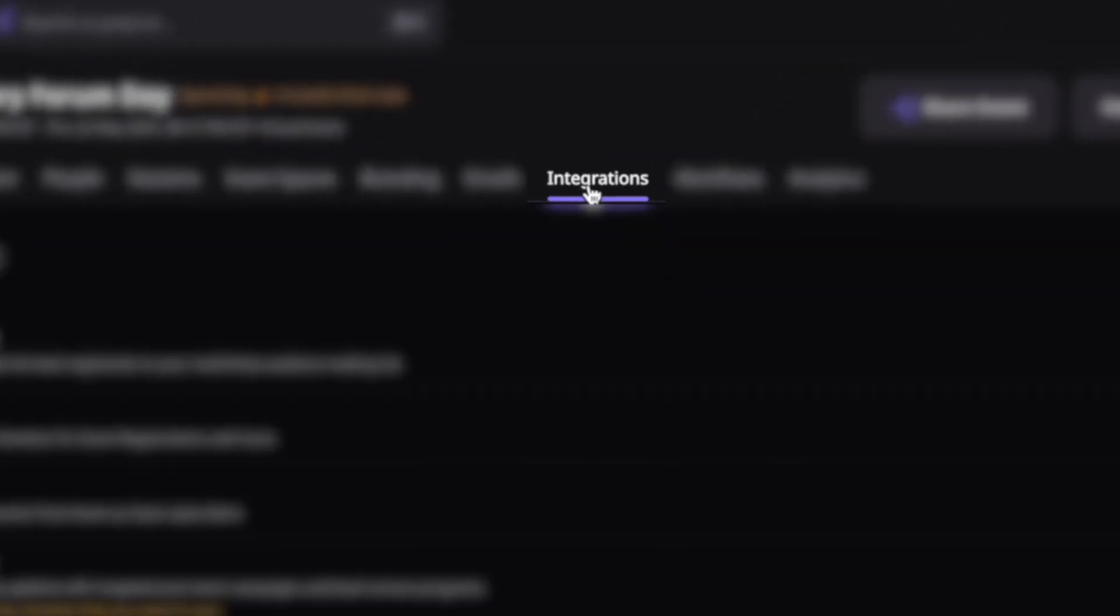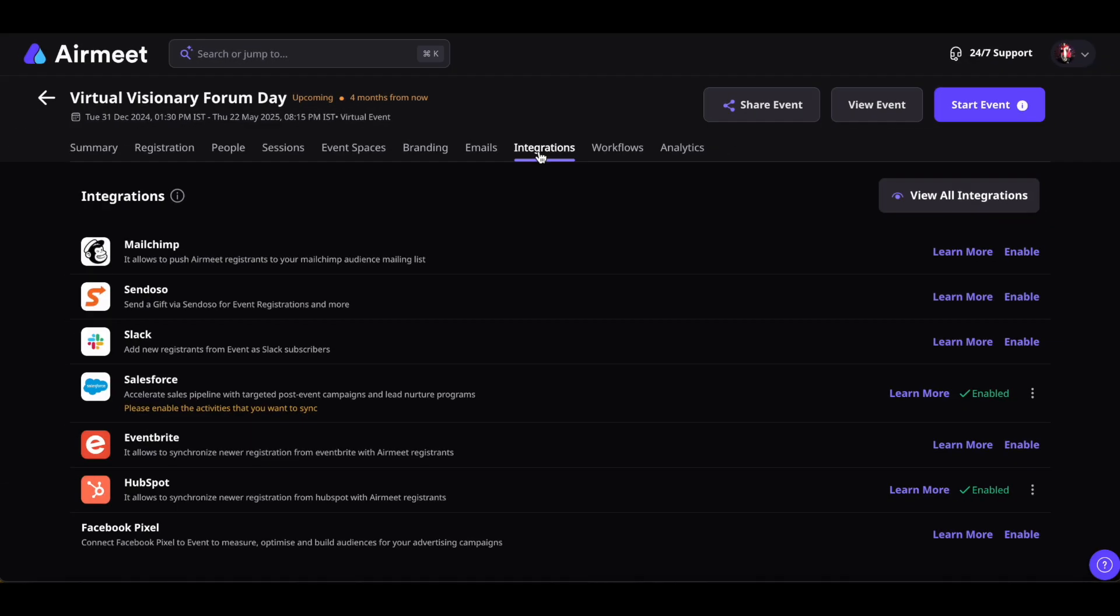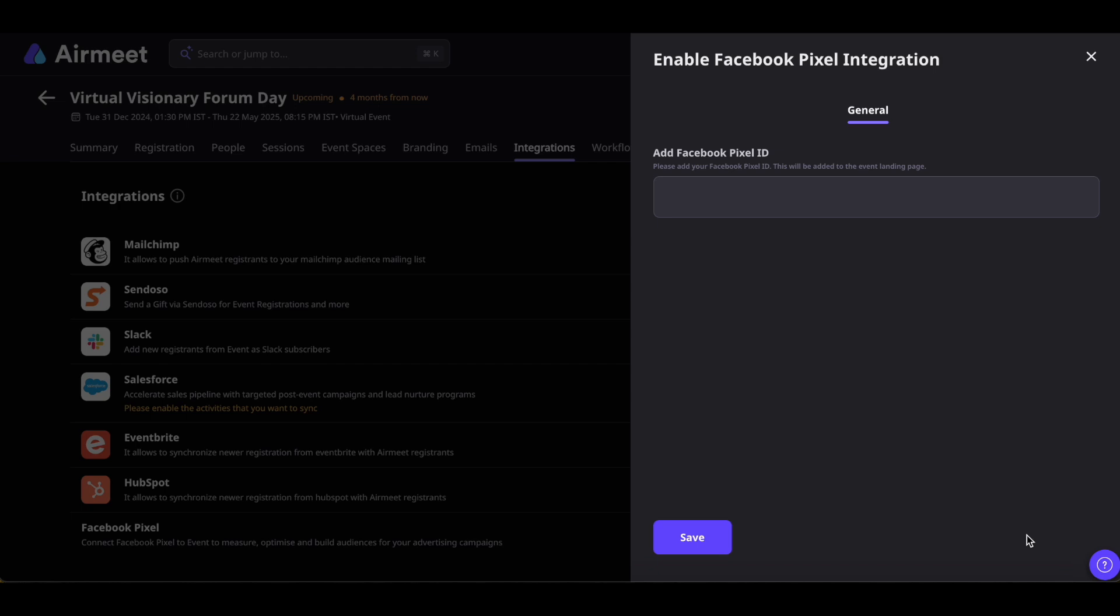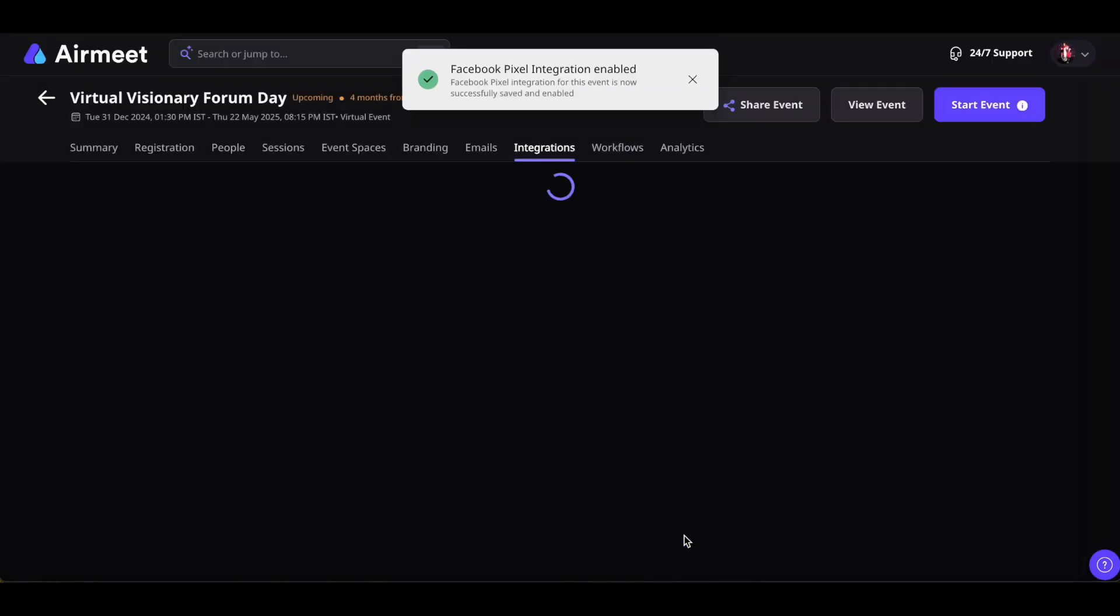Now, click on the Integrations tab on the top. Look for Facebook Pixel Integration and click on Enable. Add your Facebook Pixel ID, which will be embedded to the event landing page. Click on Save to enable your integration.